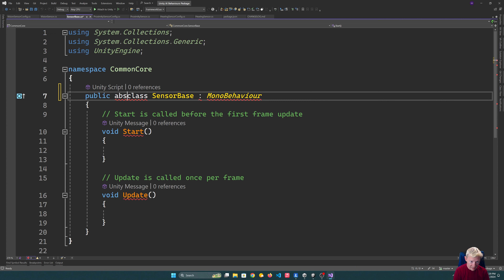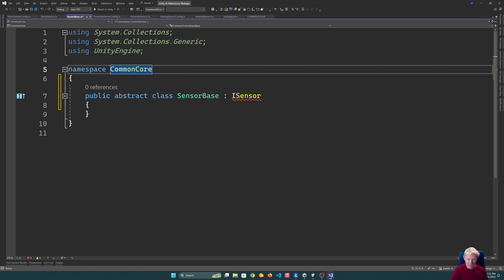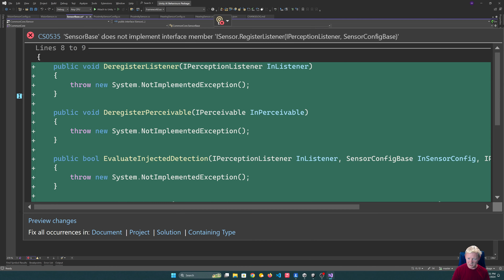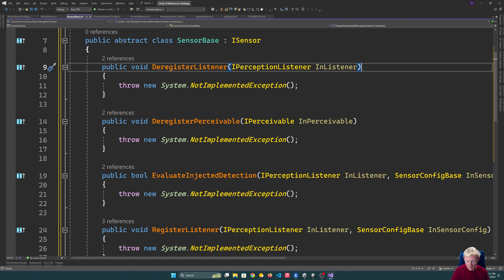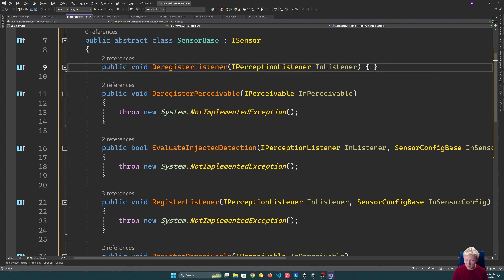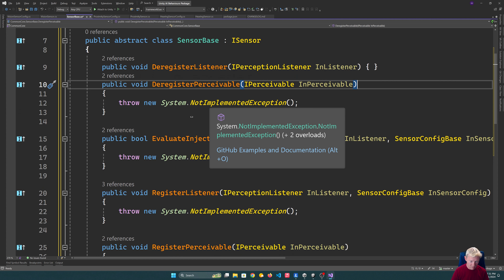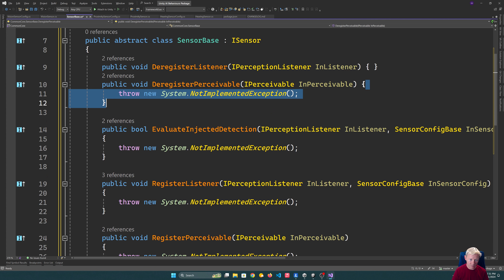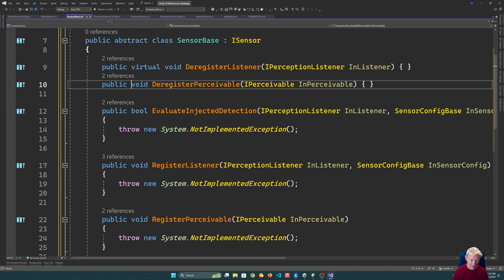The sensor base is going to be abstract. It is not going to be a MonoBehaviour, but it does implement ISensor. I want to implement default versions for all of these. A lot of them I'm actually going to allow to just have an empty implementation, because for most sensors I don't ever want to override them. I'm just going to make sure they're all properly marked as virtual, so things have the option to override them.